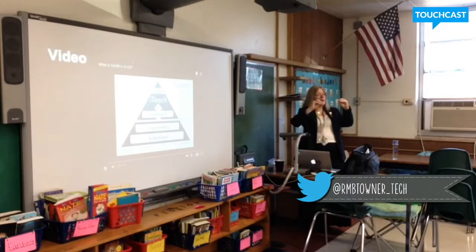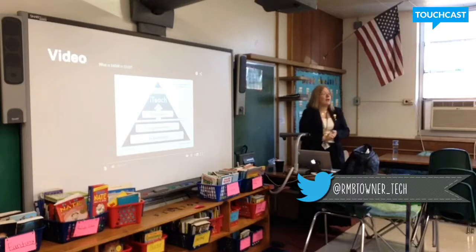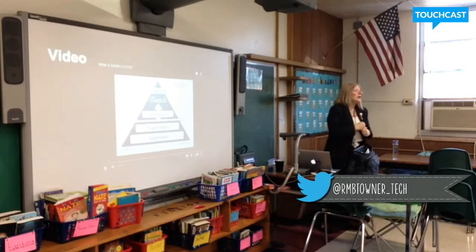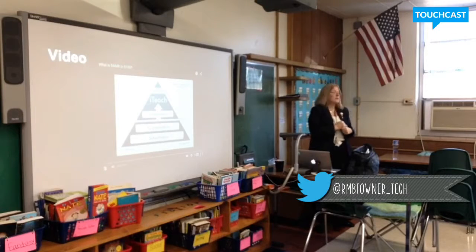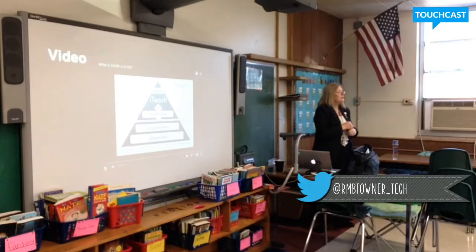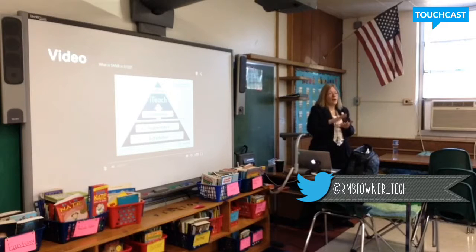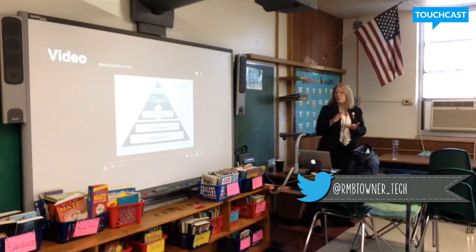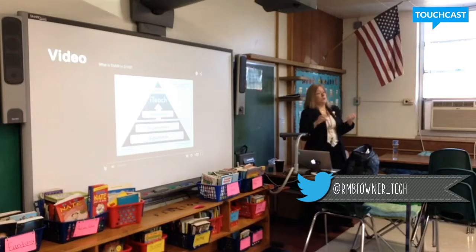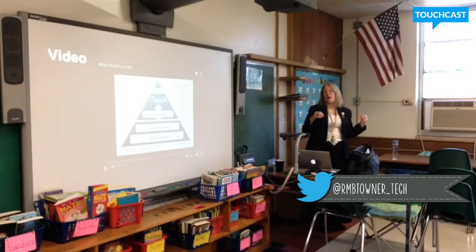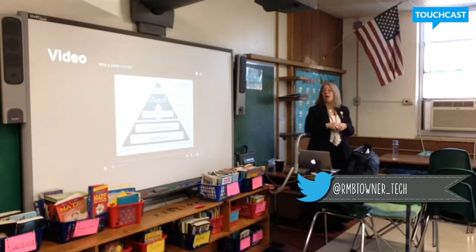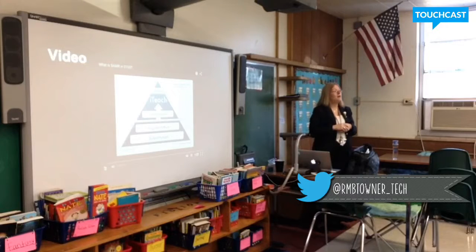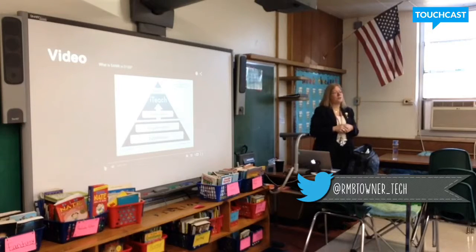Augmentation is a little less, then modification and redefinition — and they build on each other. I was in a classroom last year and it took about six or seven weeks with first graders to get up to a redefinition project. There were a lot of moving parts. We never said you should be on substitution 80% of the time, augmentation 5%, modification 2%, and redefinition 1%. There is none of that, so don't feel that pressure.